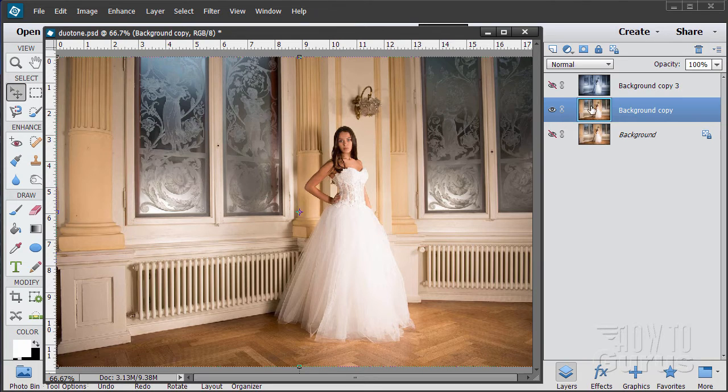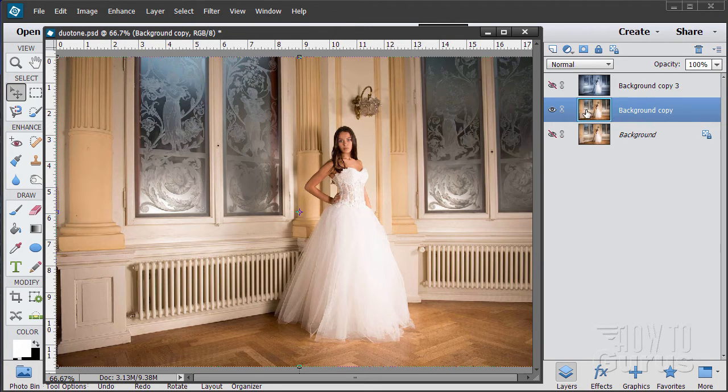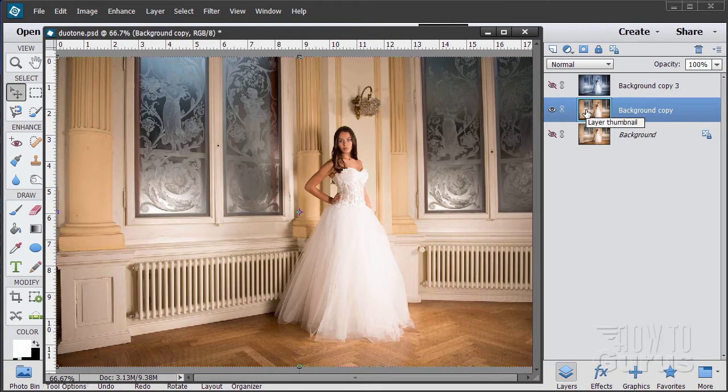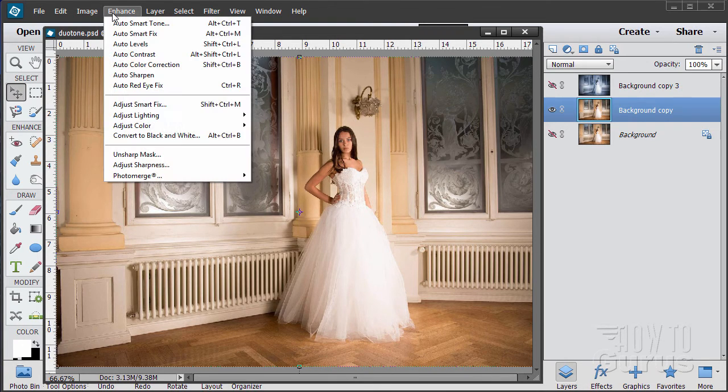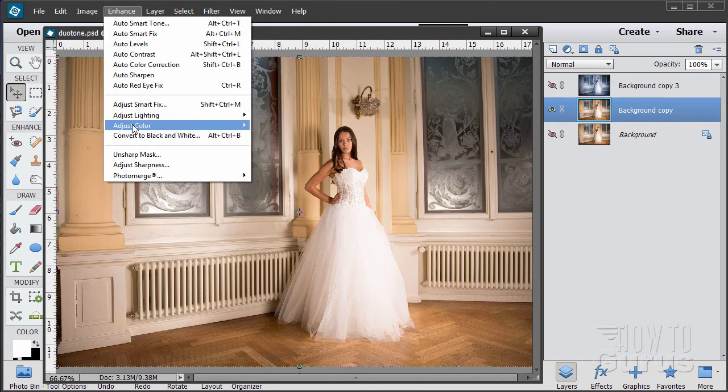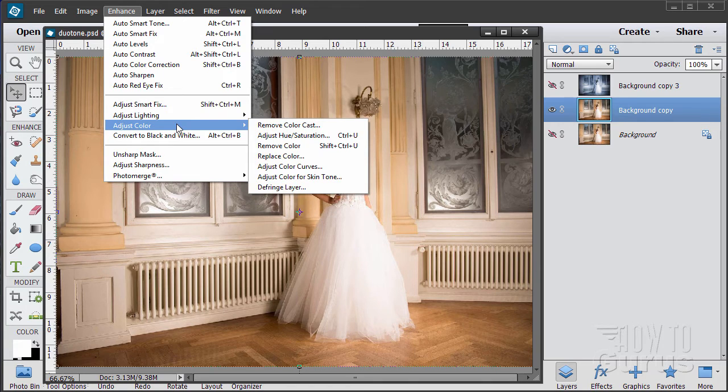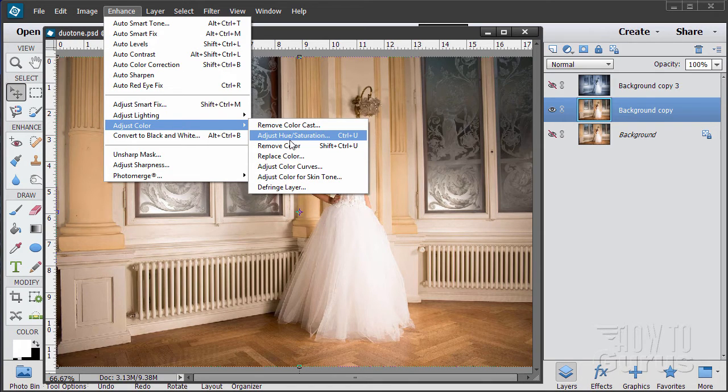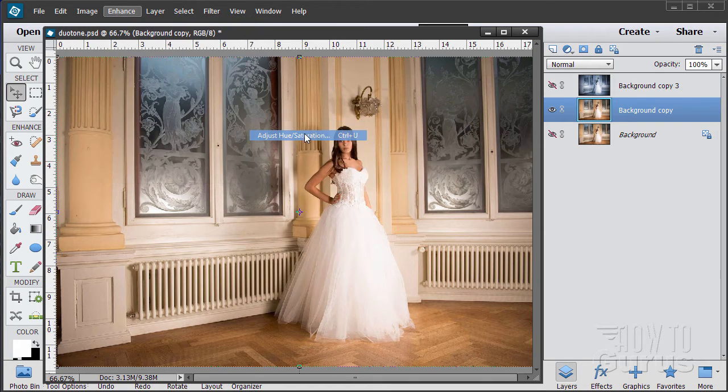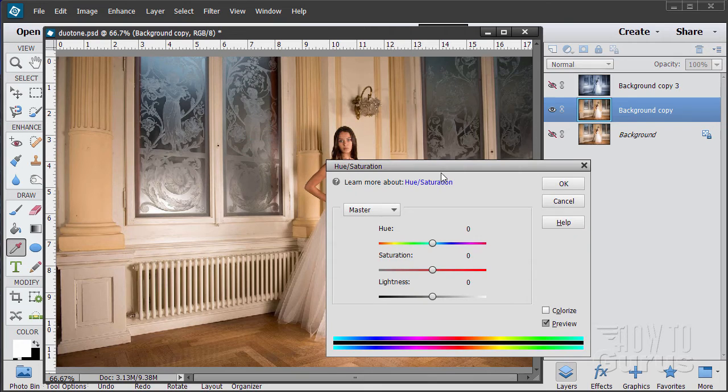Okay, the first thing we want to do, our fast technique is just to convert this to a cyan look and that part of it is easy to do. Go up here to enhance, come down to adjust color and then adjust hue saturation right there. Click on that one.